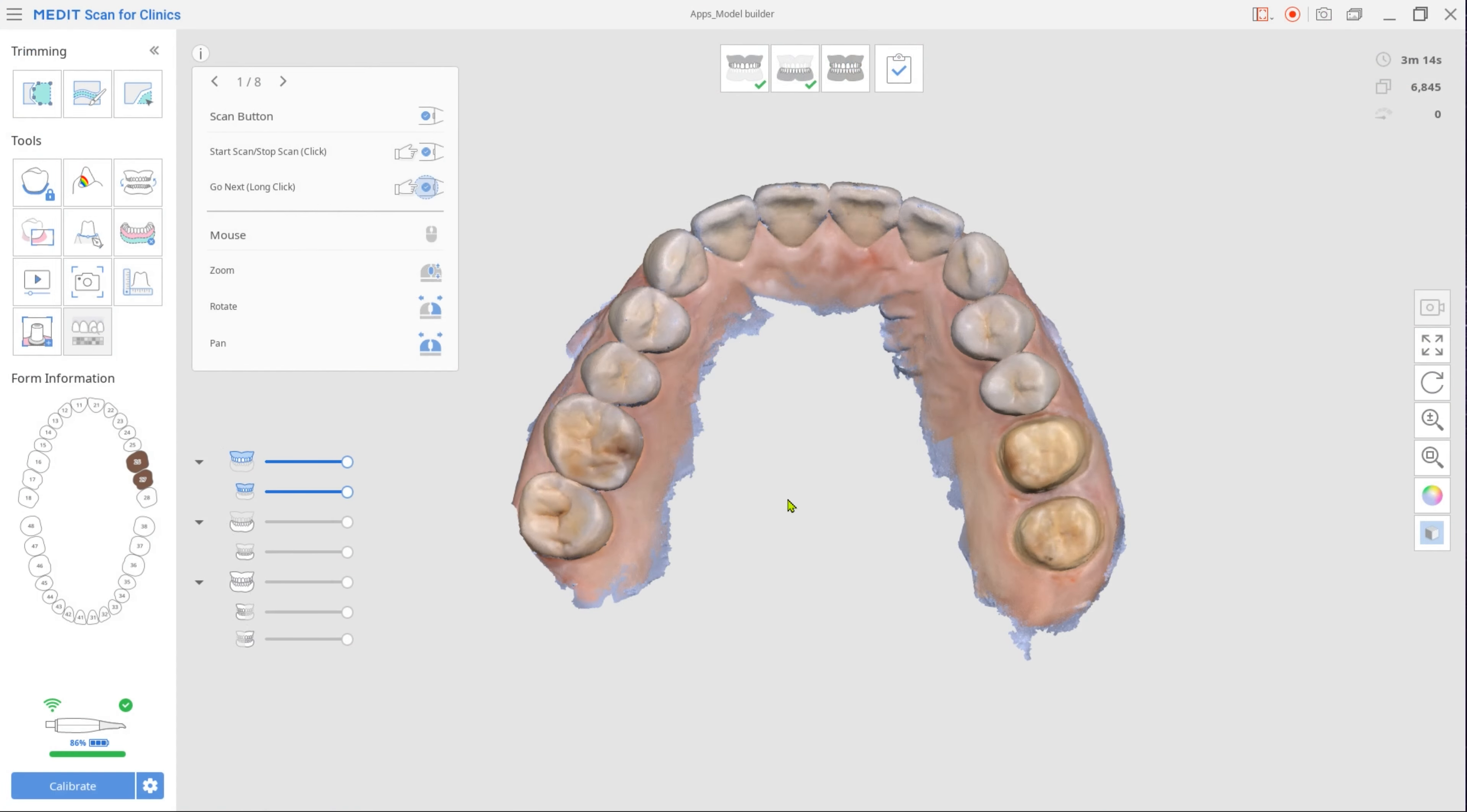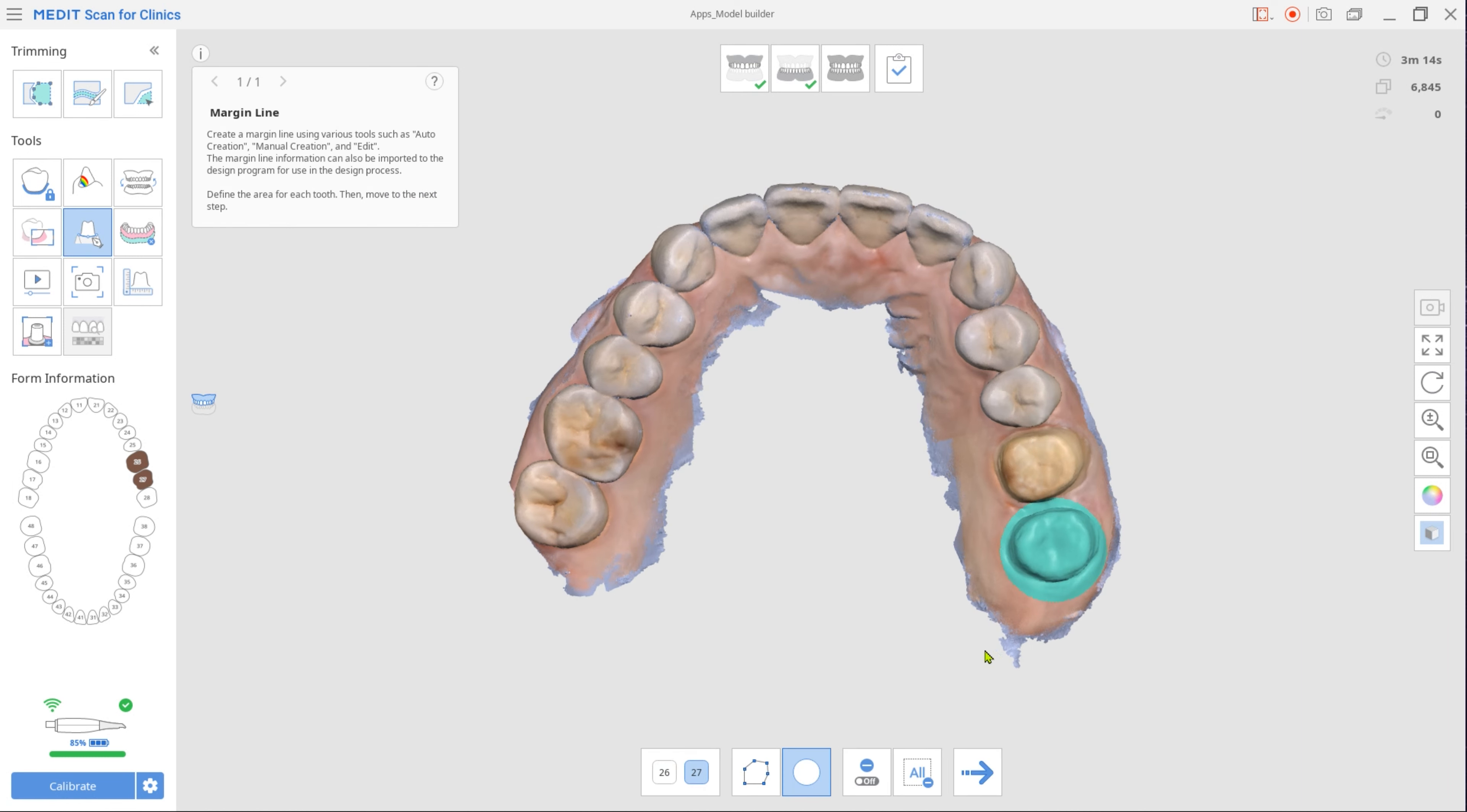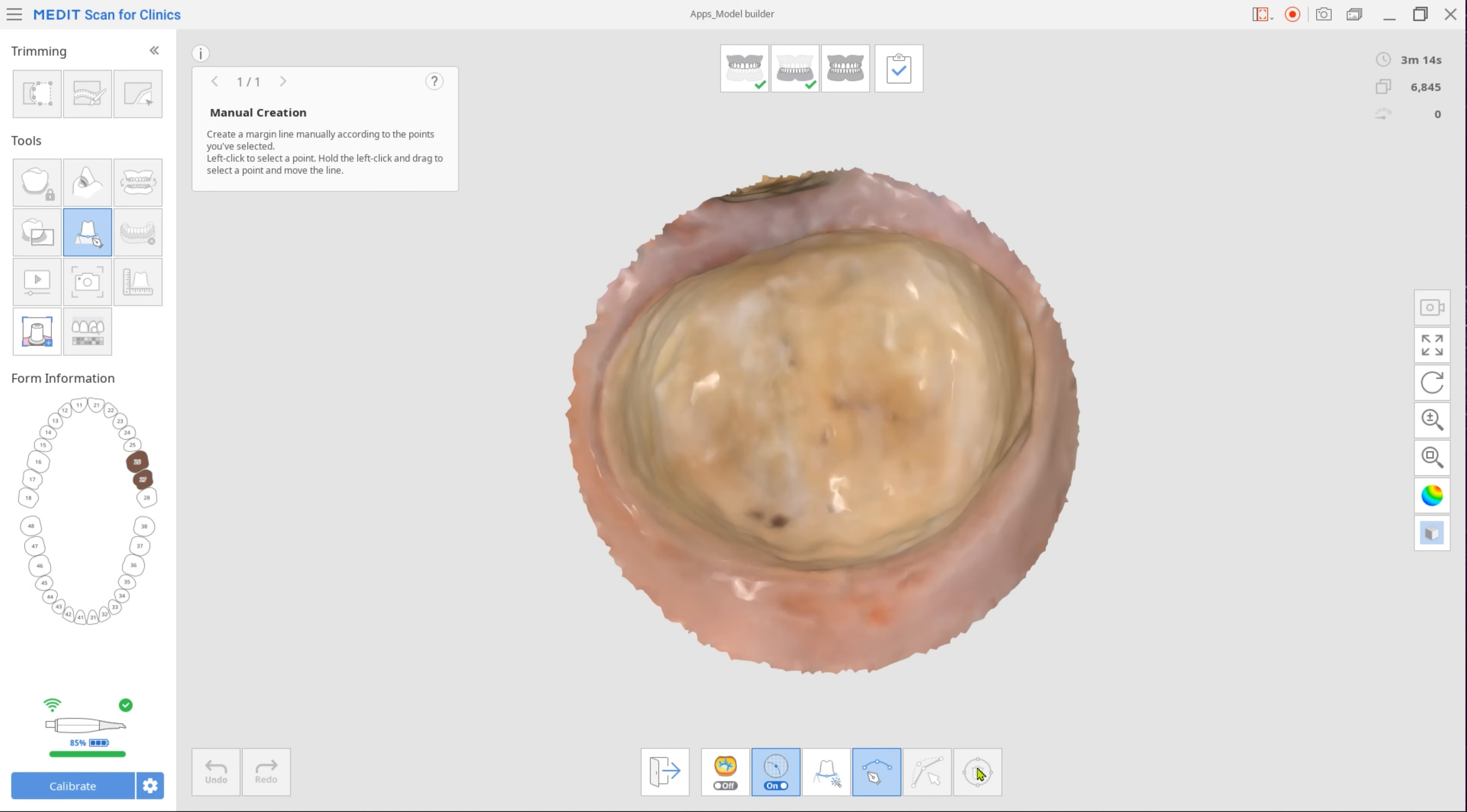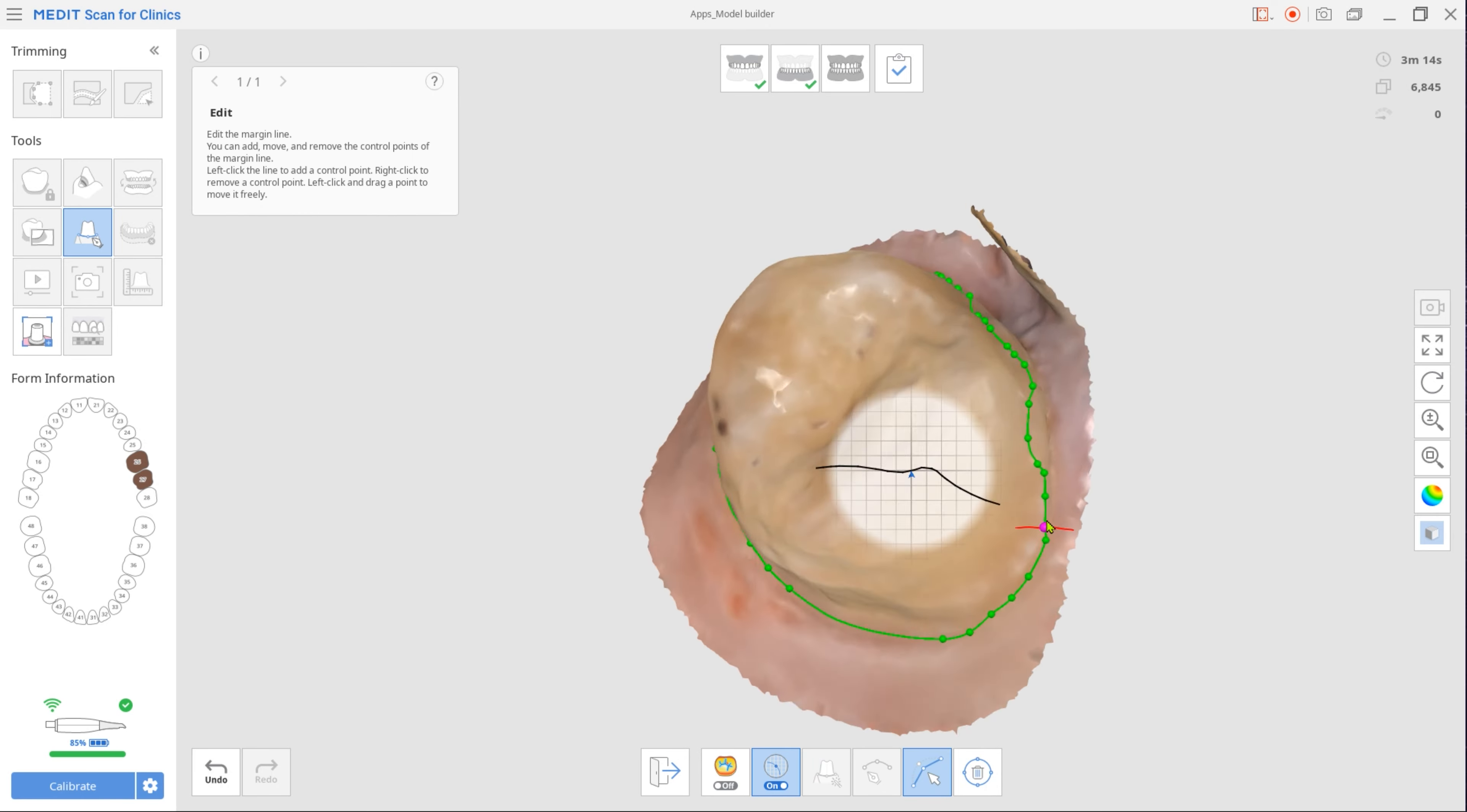A tip here is to create margin lines right in MeditScan for clinics so they could be later automatically imported to Model Builder.